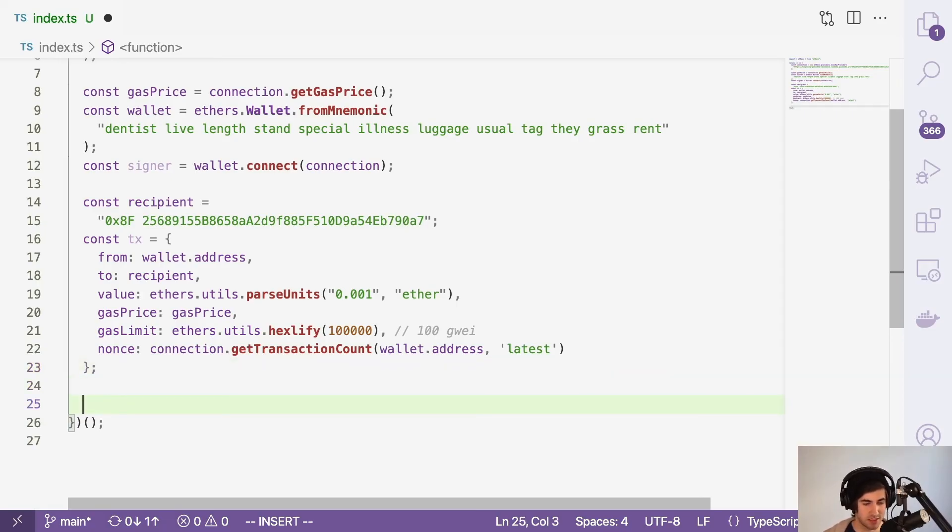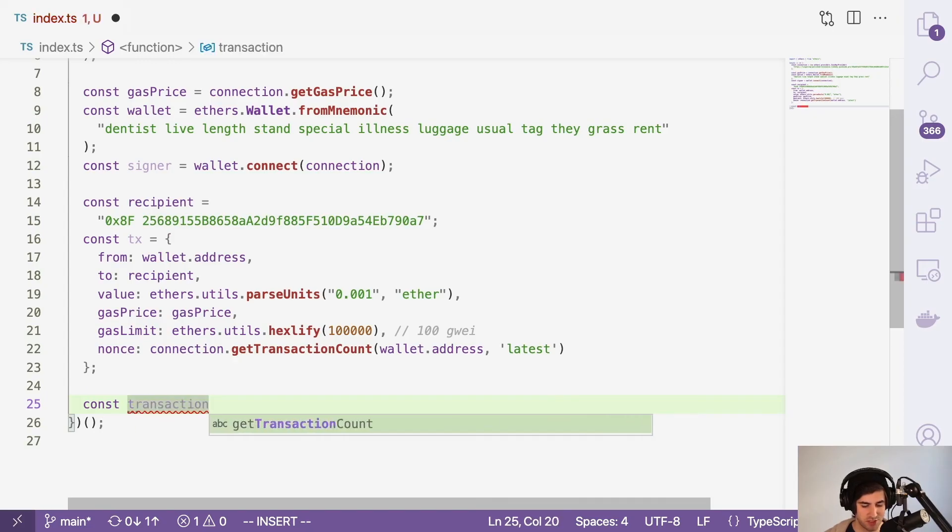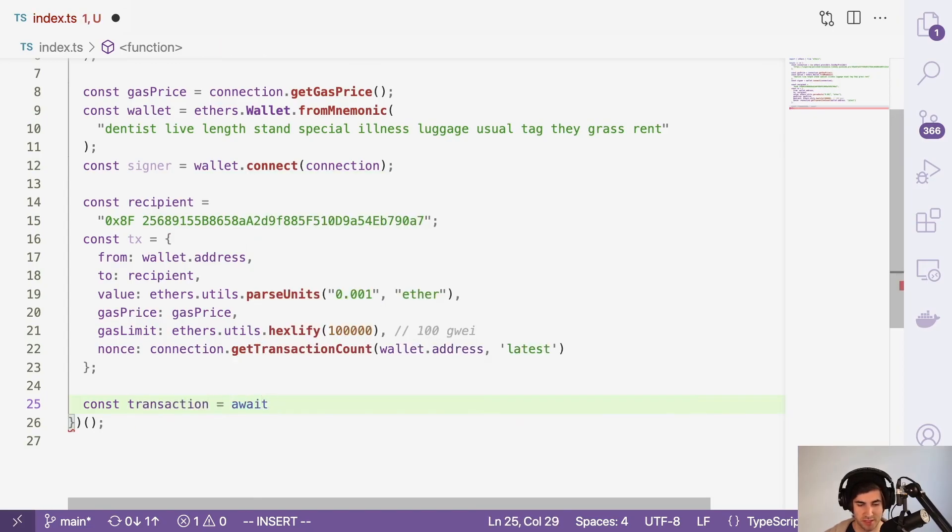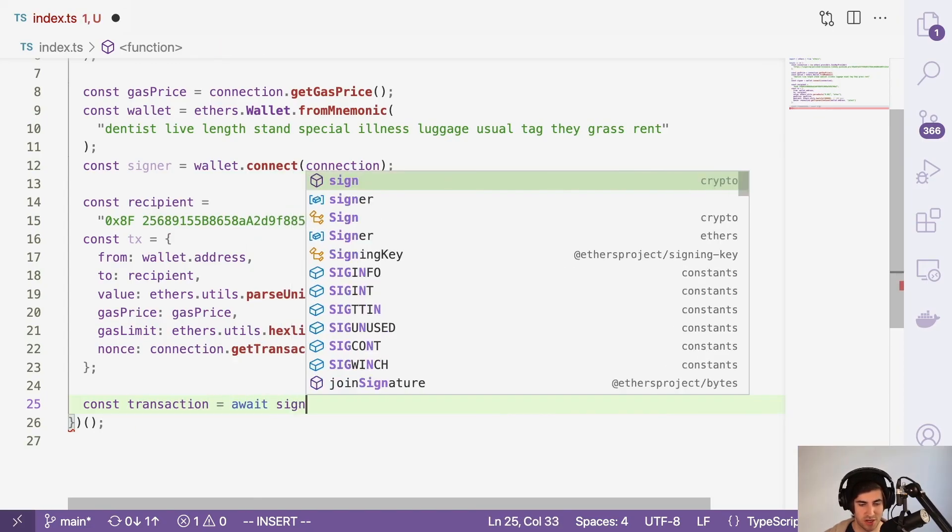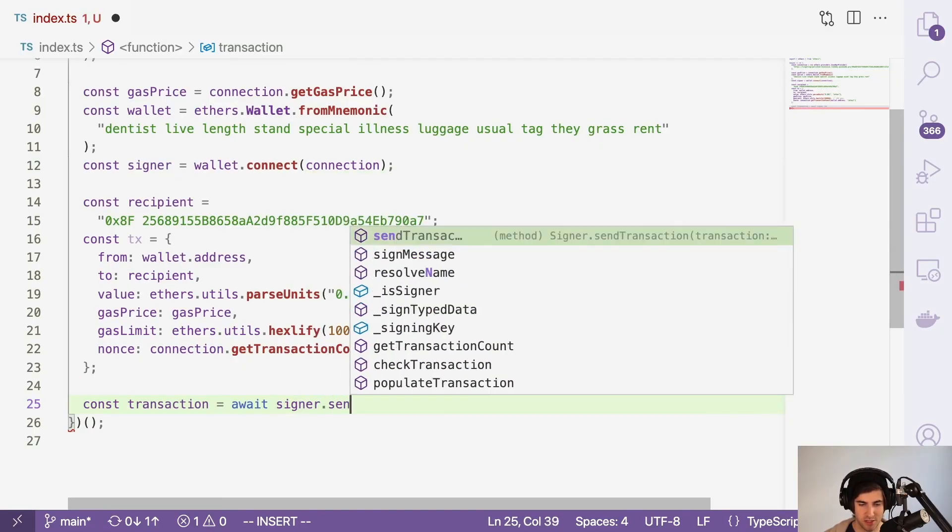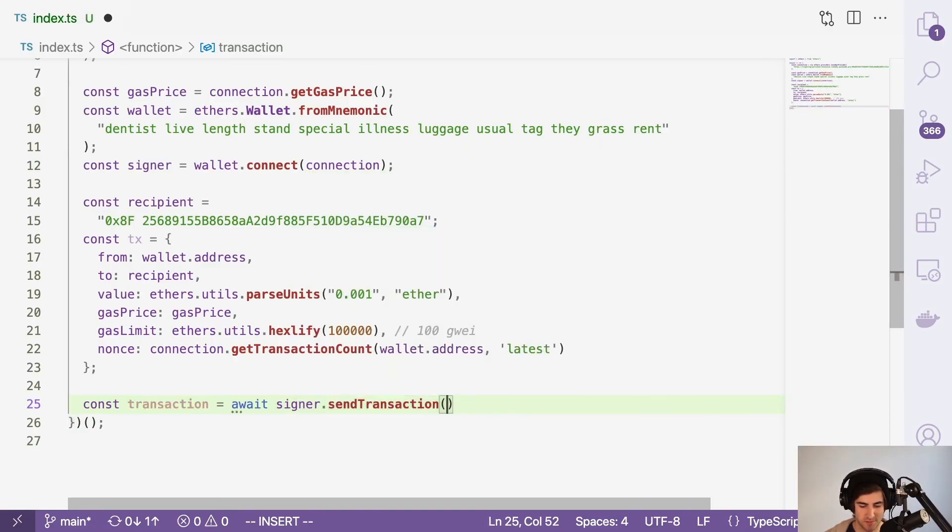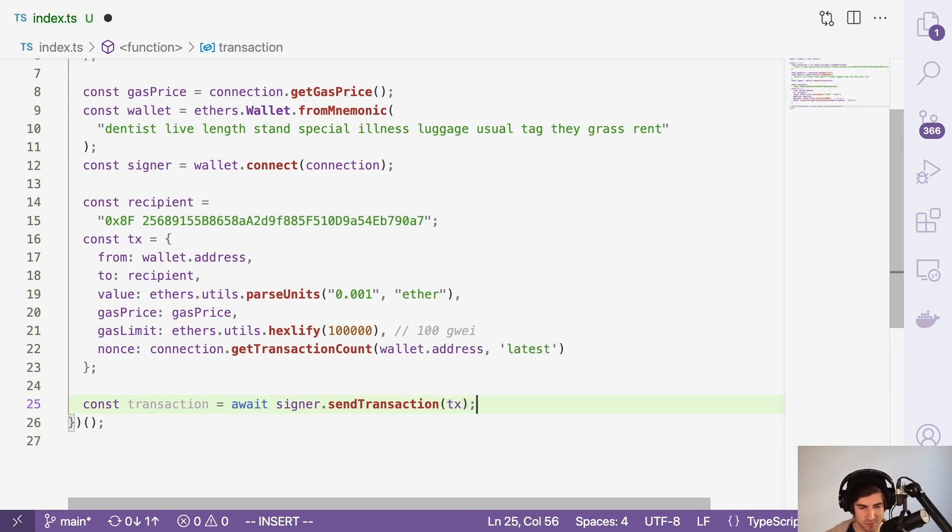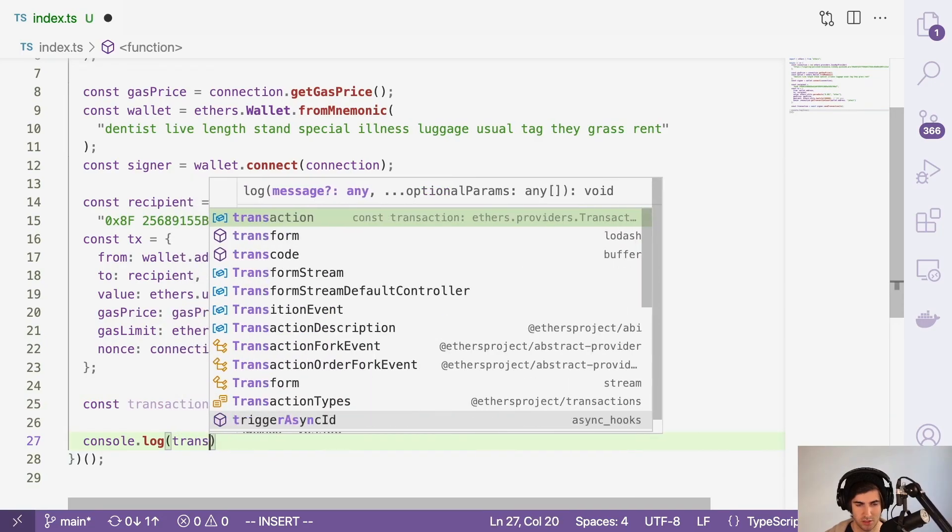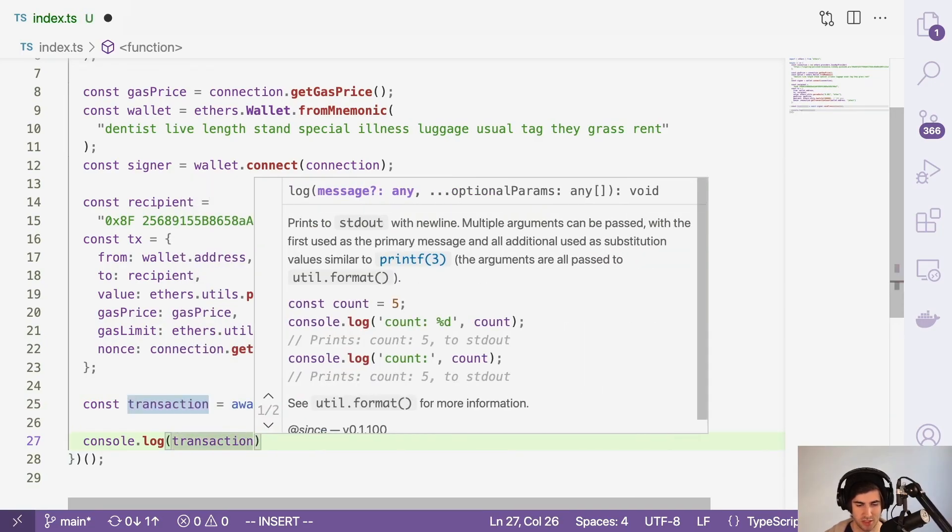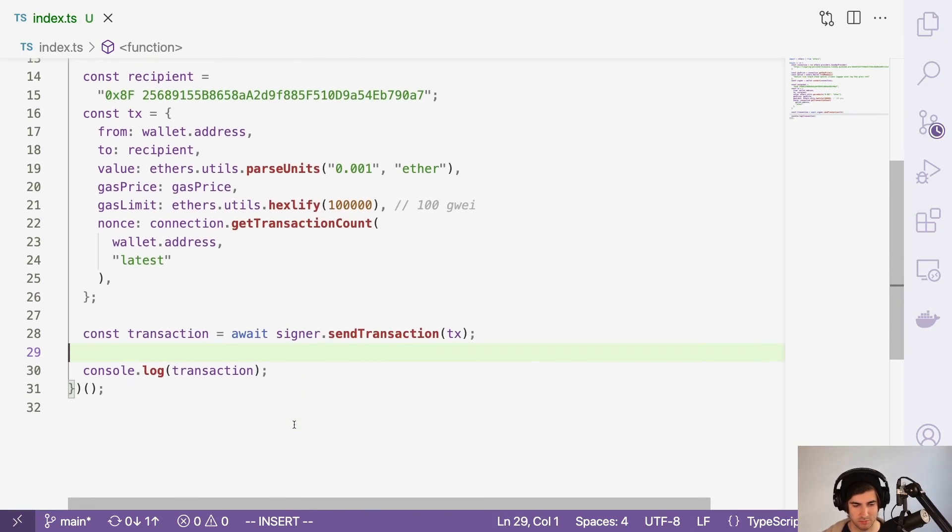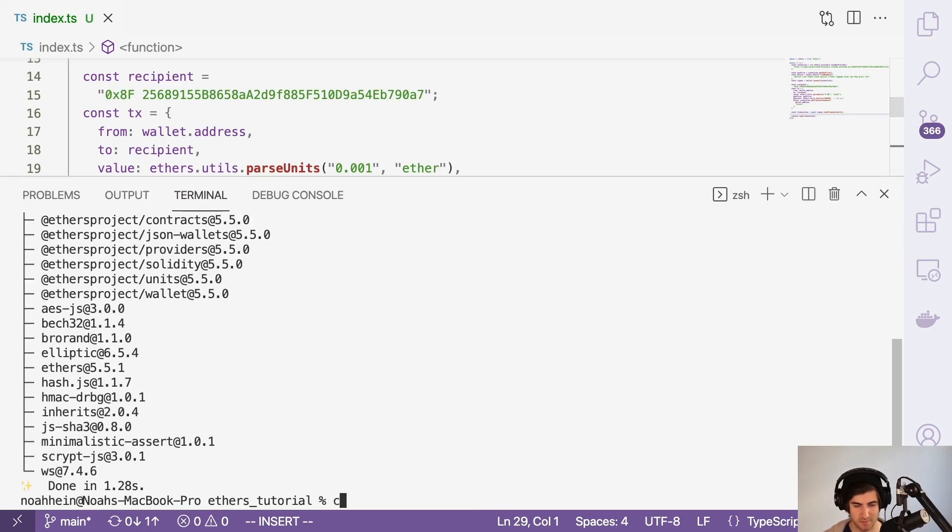So the last thing we're going to do is send the transaction. We'll call that transaction, and we're going to await our signer variable that we got earlier. So we'll do signer.sendTransaction. And what transaction are we going to send? We're going to send tx. Awesome. And so if we console log our transaction, and then we run the script, we should see all of that coming. Let's make sure this is nice and big so you can see it.